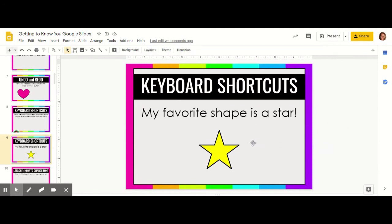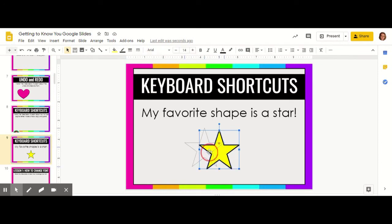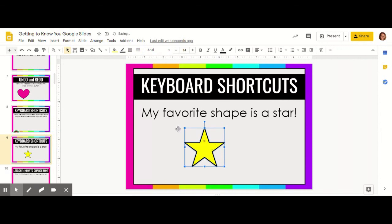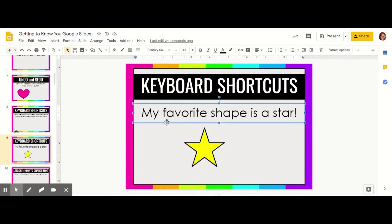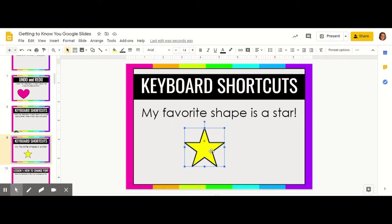Another shortcut that can be really helpful when you're working is how to copy and paste using your keyboard. We're going to select — and we know from our last video that things are selected when they are outlined in blue. So this text box was selected and it's outlined in blue. Now the star is selected. Now it's outlined in blue. They're two separate objects.